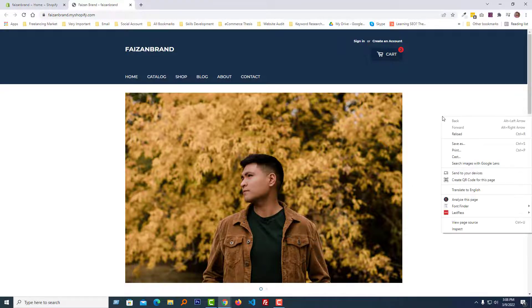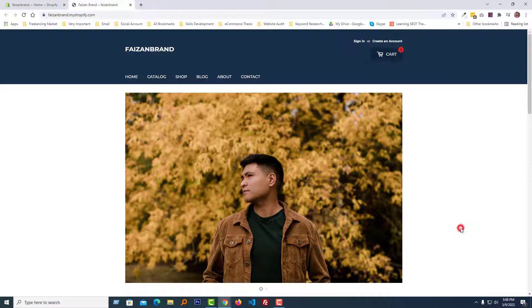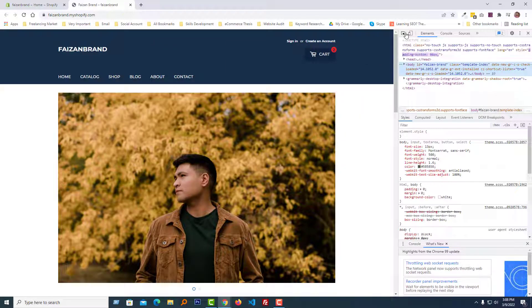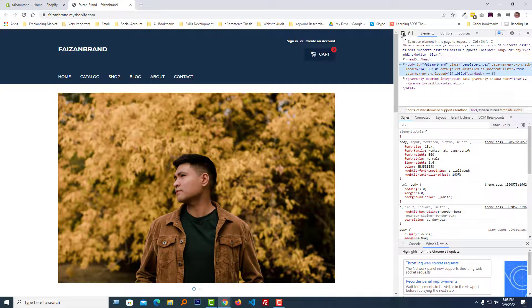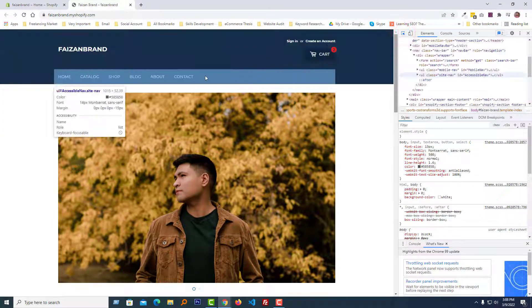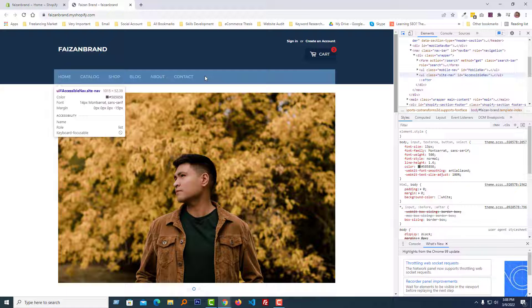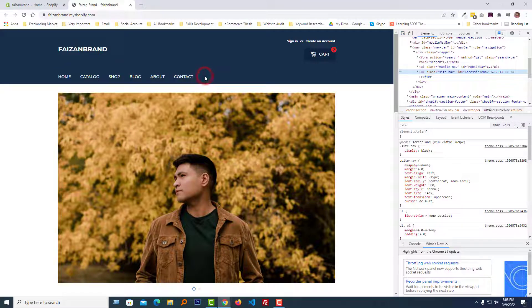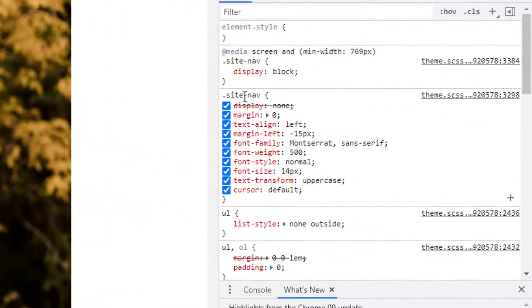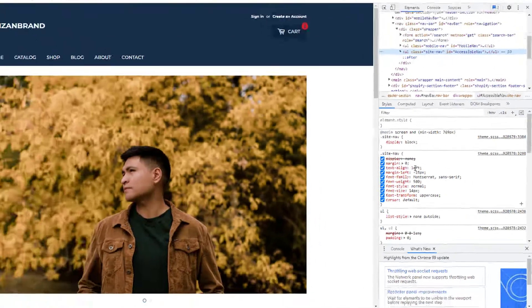Then select inspect and click on the element selector icon. Then select this element and we can see that there is a CSS class named sitenav and text-align left.